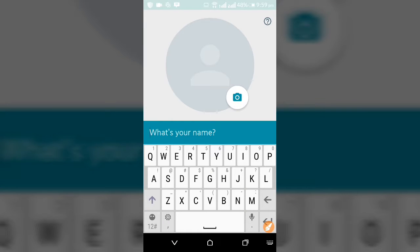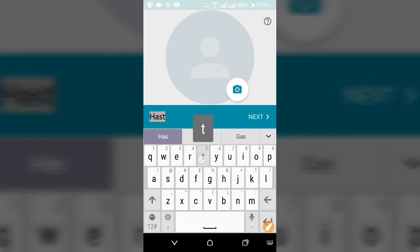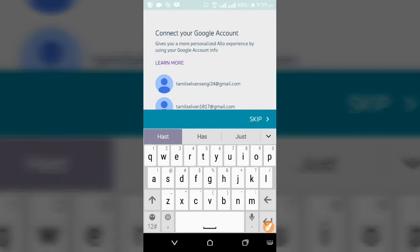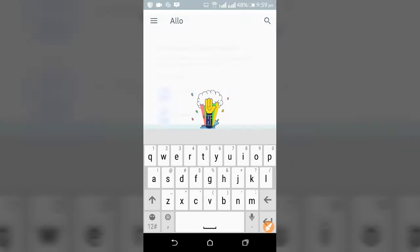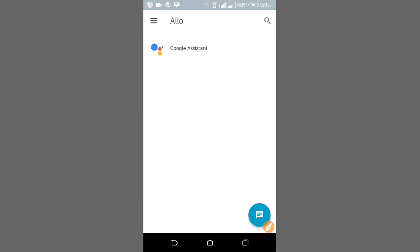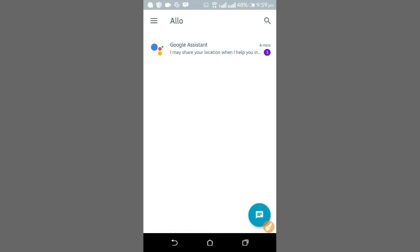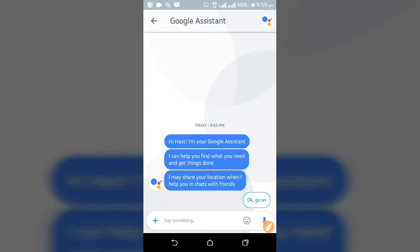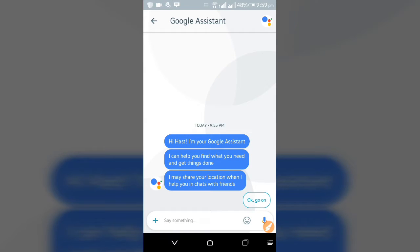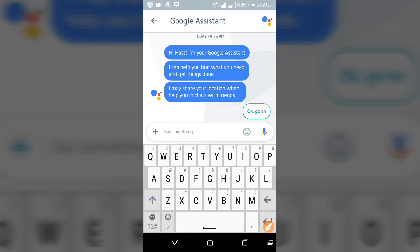Just keep going through the steps temporarily. You can see the Google Assistant here — it's the Google Assistant which I have told you about before, and you can ask any questions you want.